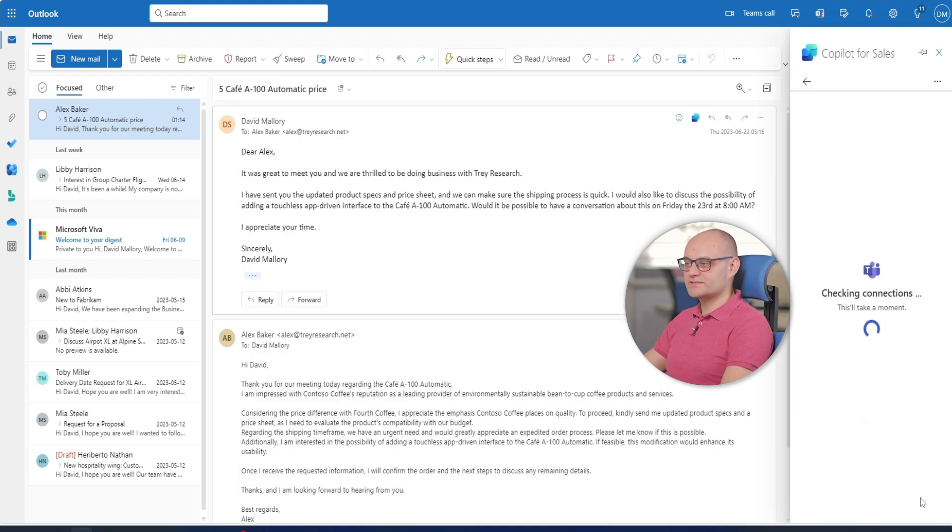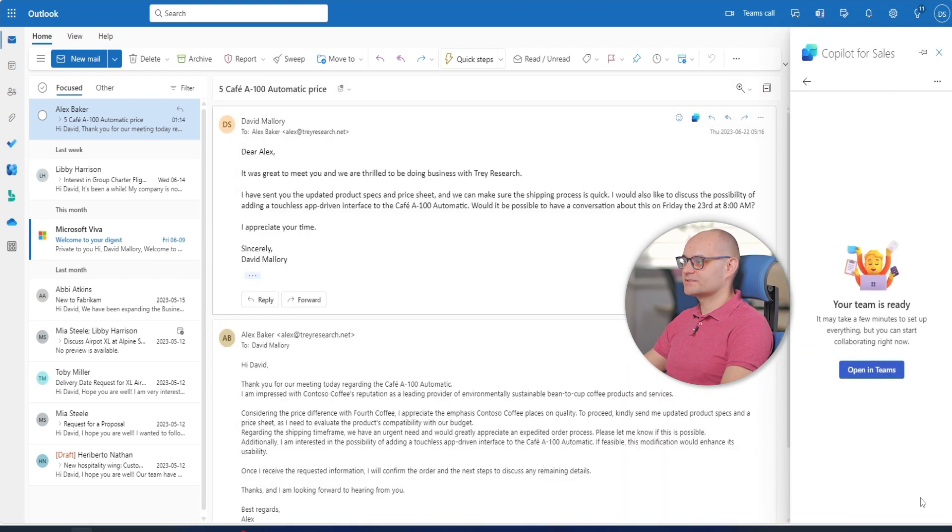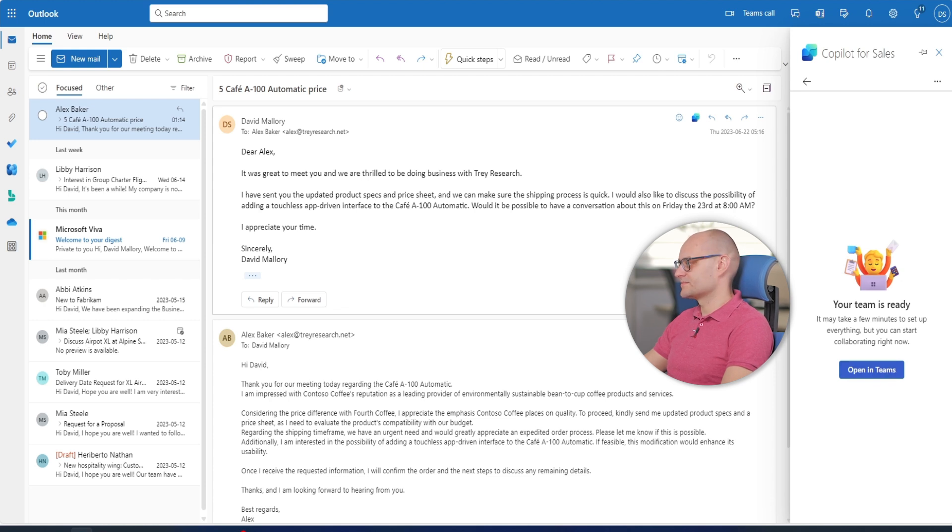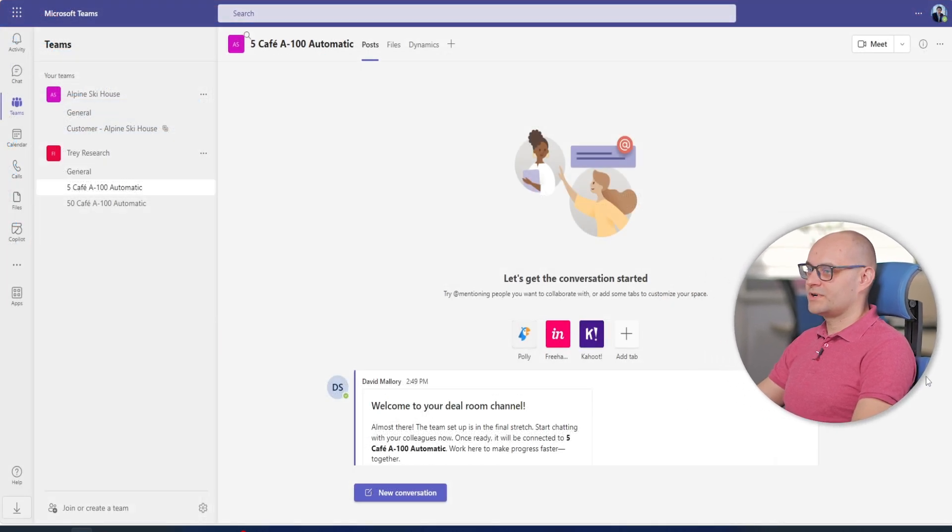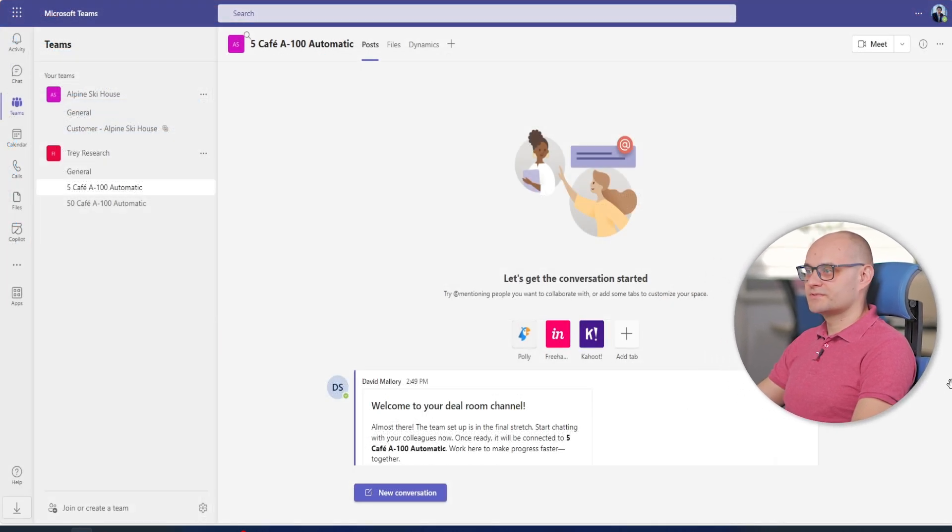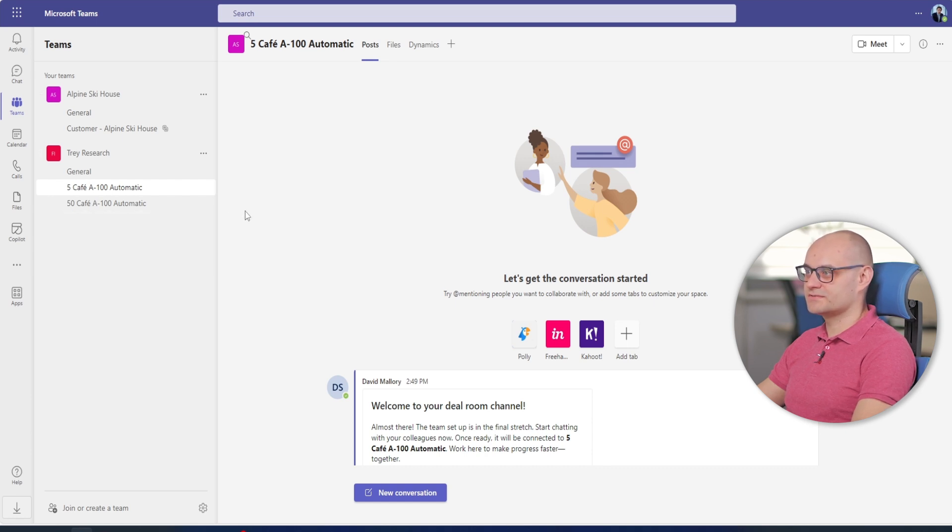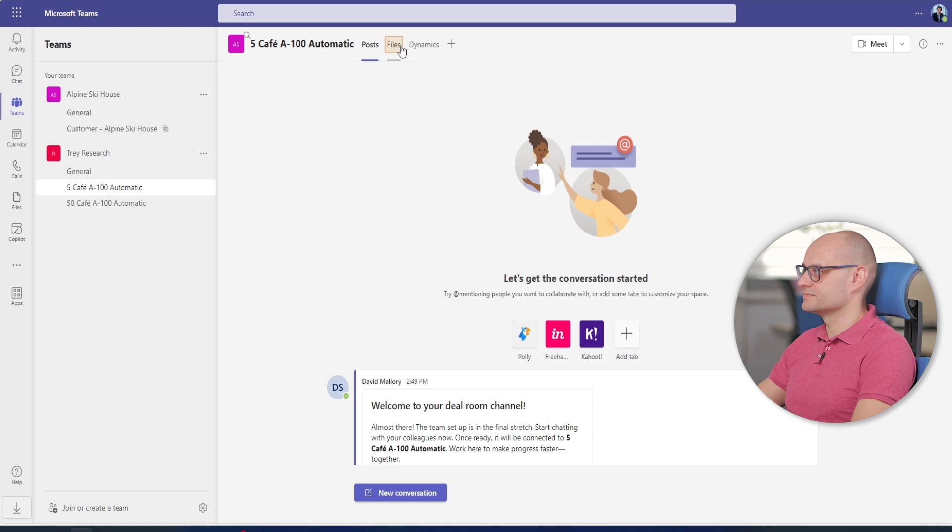The collaboration space automatically synchronizes with data and files from Dynamics 365 sales. Microsoft Teams will open in a new tab. David explores the files in the Teams channel created from Dynamics 365 sales.